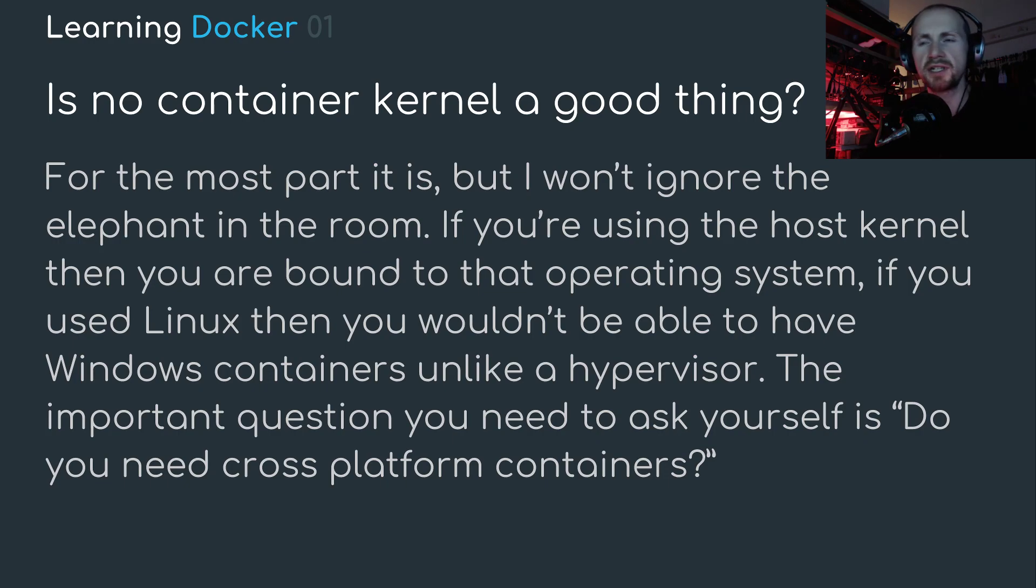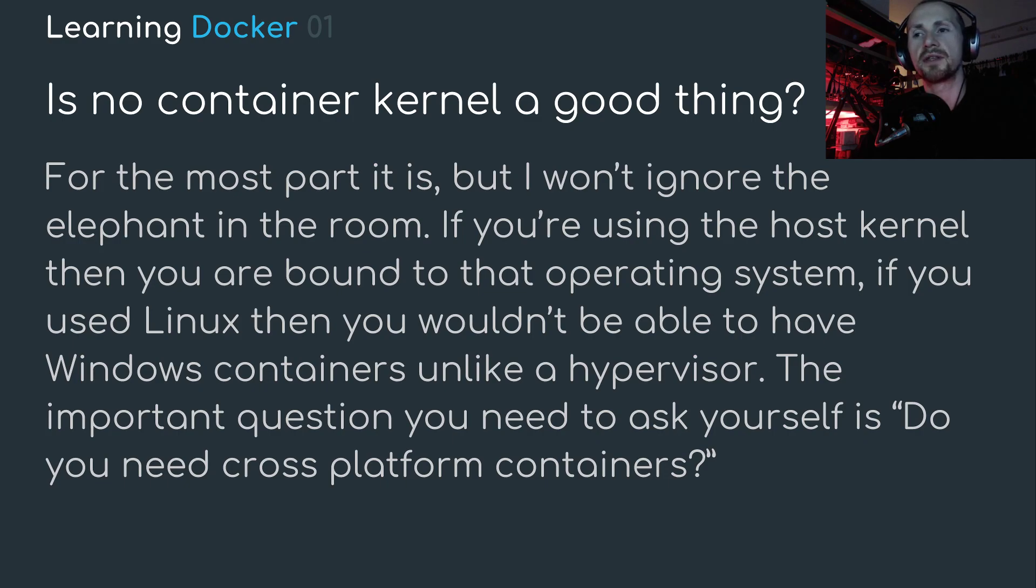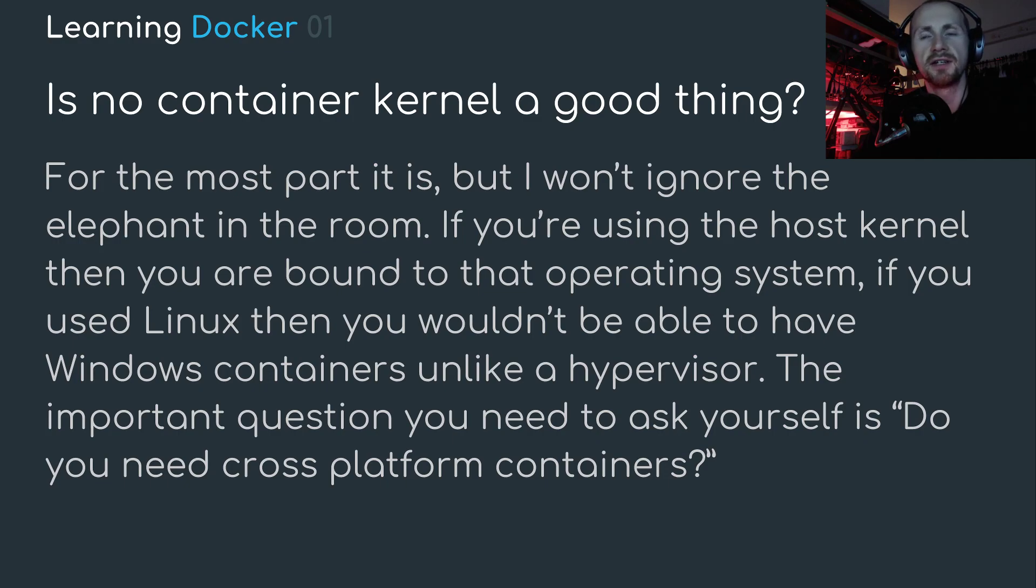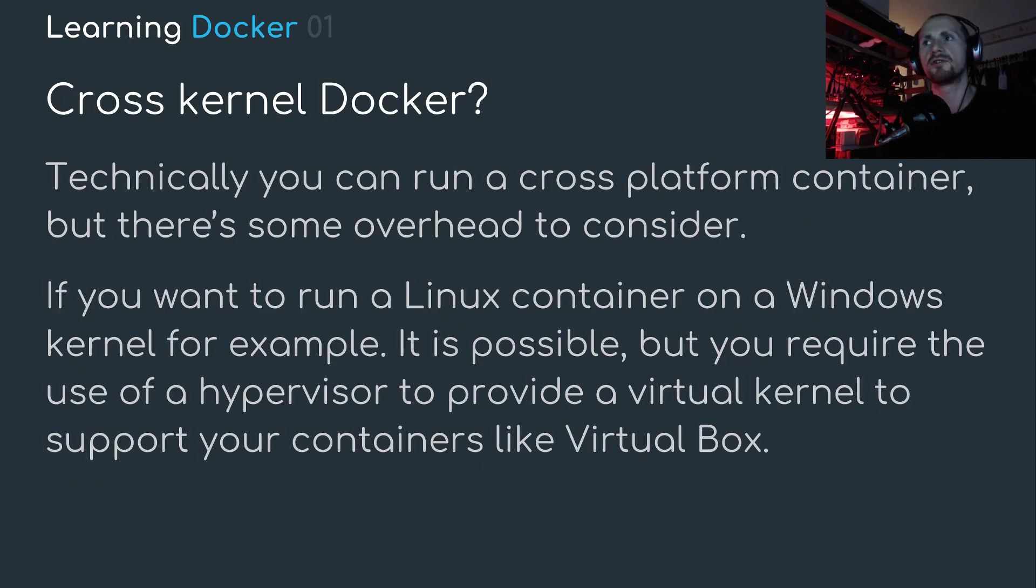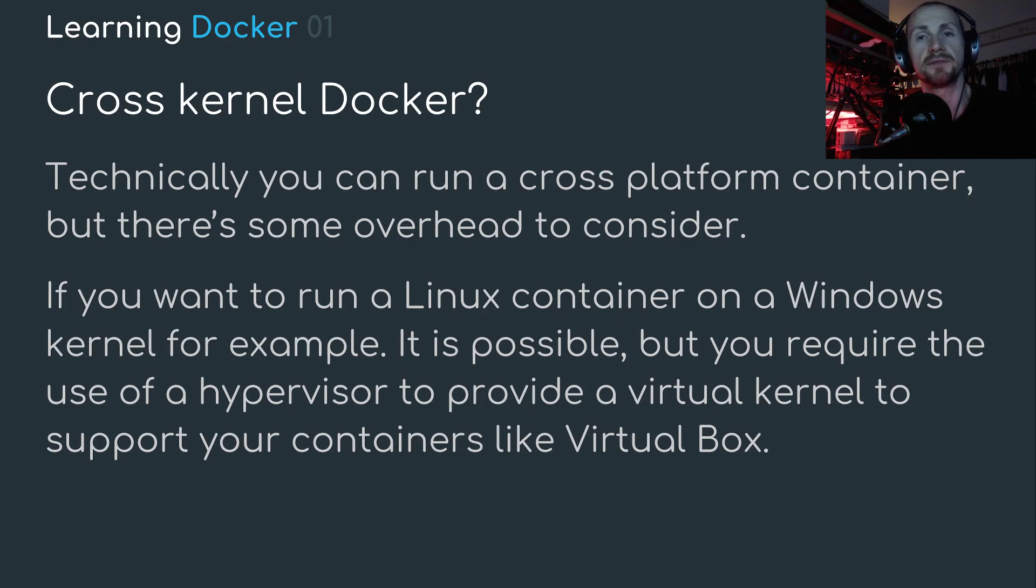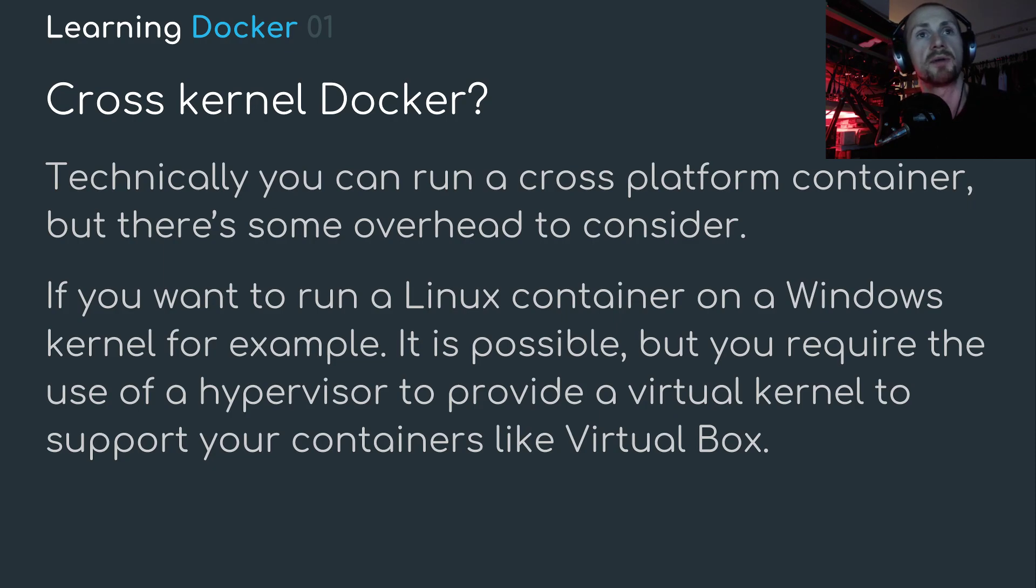I'm just going to tackle this slide a little bit more in regards to its approach. In theory, you should use the same host as you do containers in Docker. You don't have to, though. You can have cross-kernel Docker. Technically, you can run a cross-platform container, but there's some overhead to consider. If you want to run a Linux container on a Windows kernel, for example, it is possible. I'll show you later because that's what I primarily do as part of these tutorials.